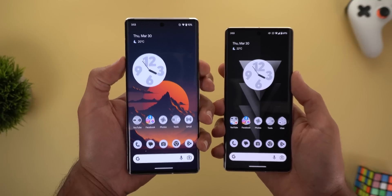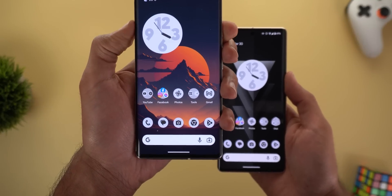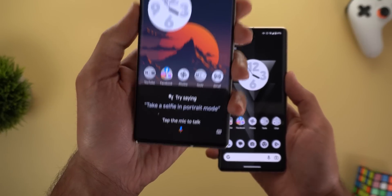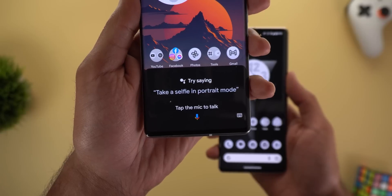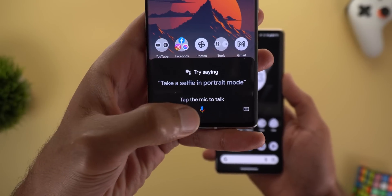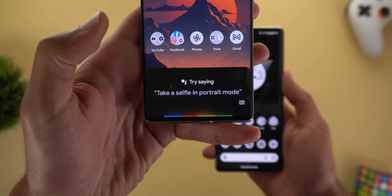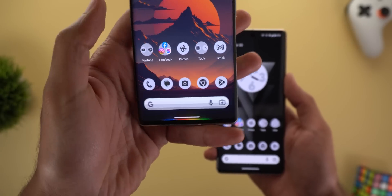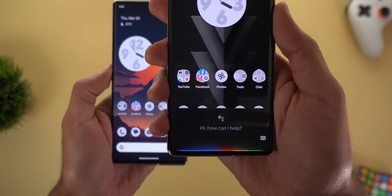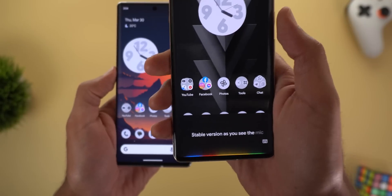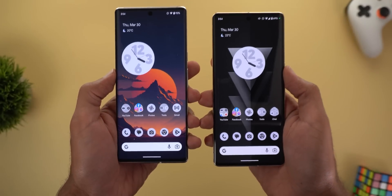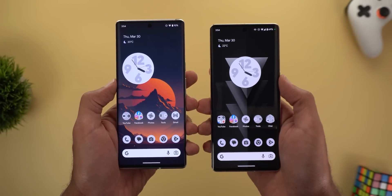Change number three is in Google Assistant. When you press and hold the power button, the mic will not start automatically — it will ask you to tap the mic to start talking. This is not the case in the stable version, where the mic starts automatically once you press and hold the power button.